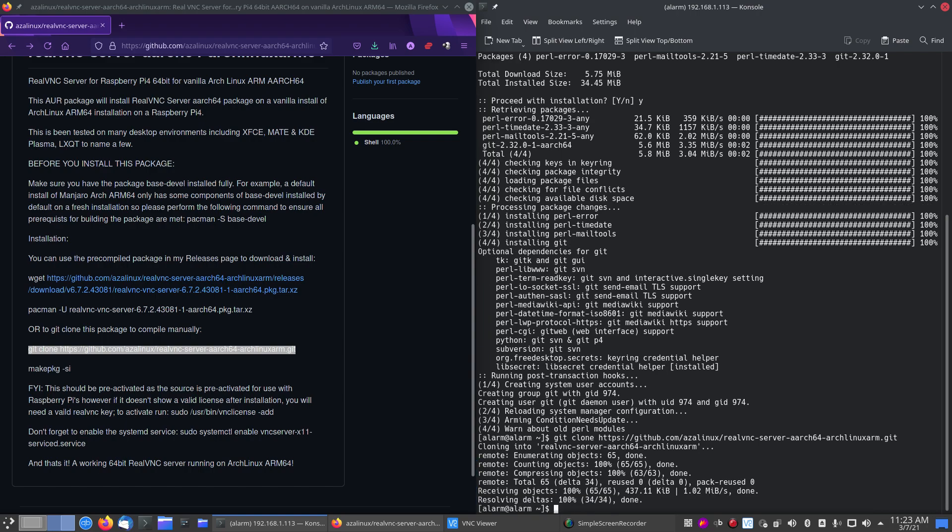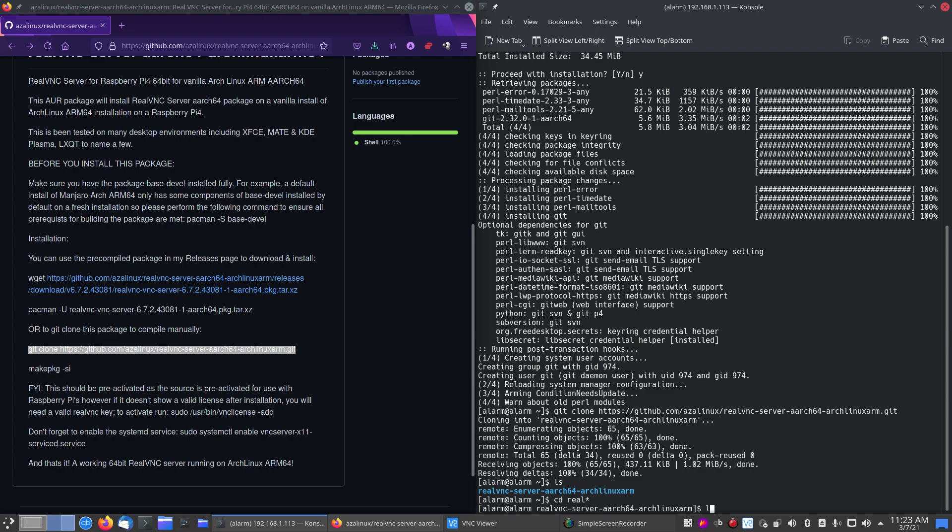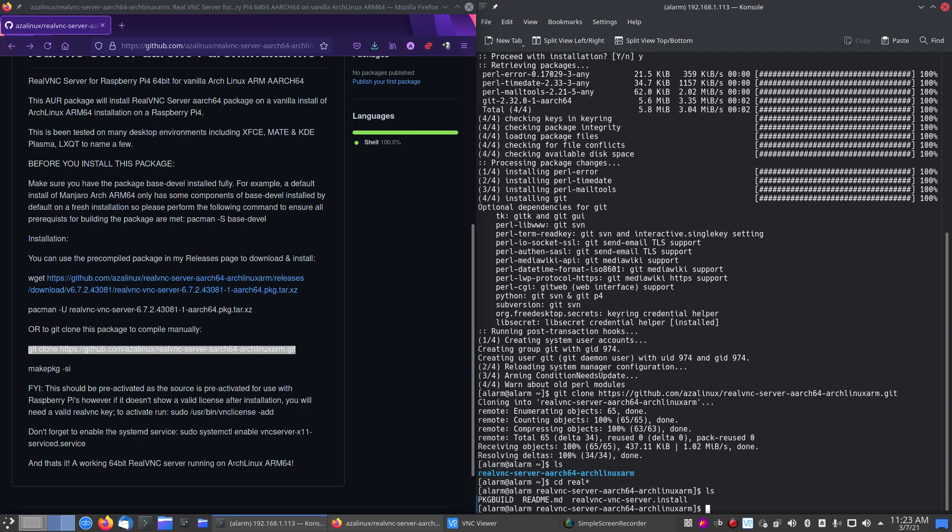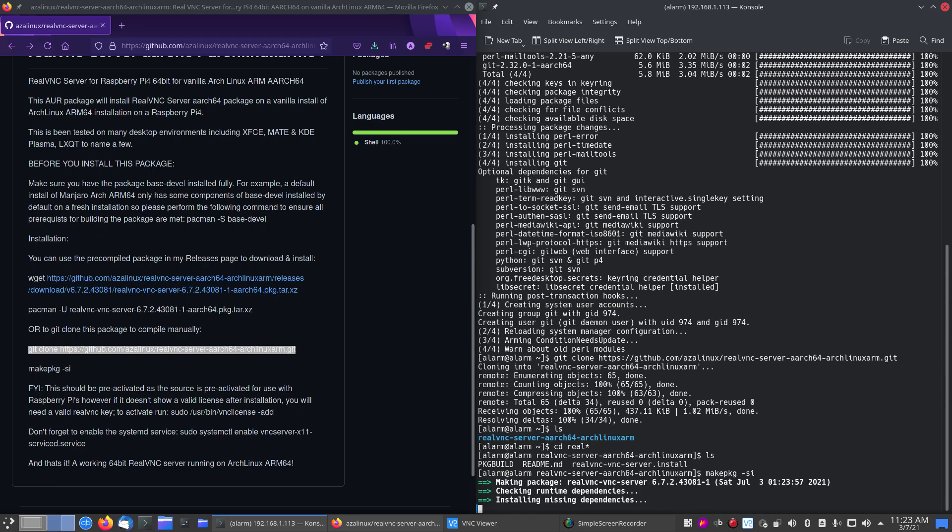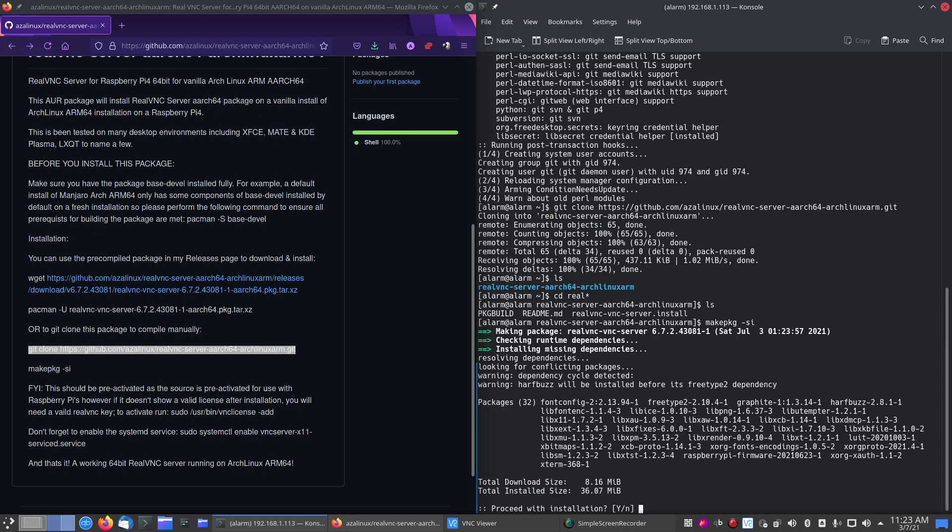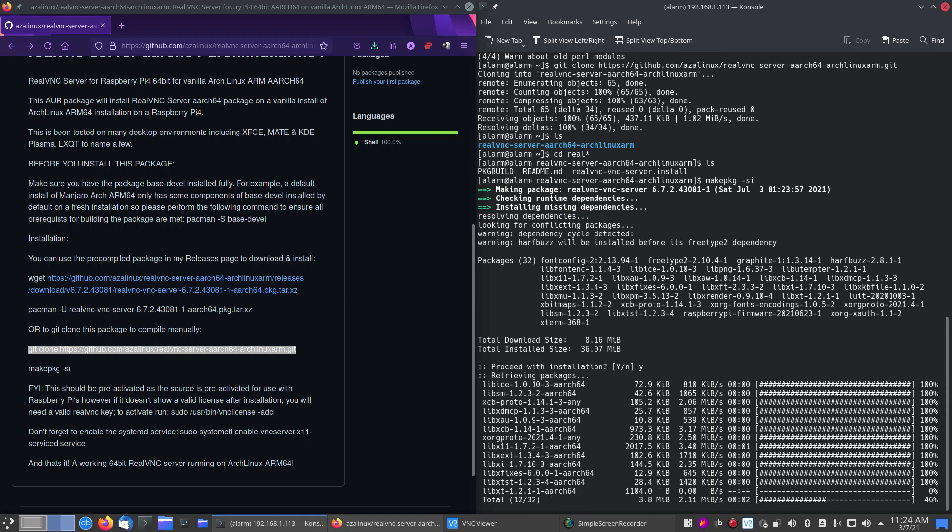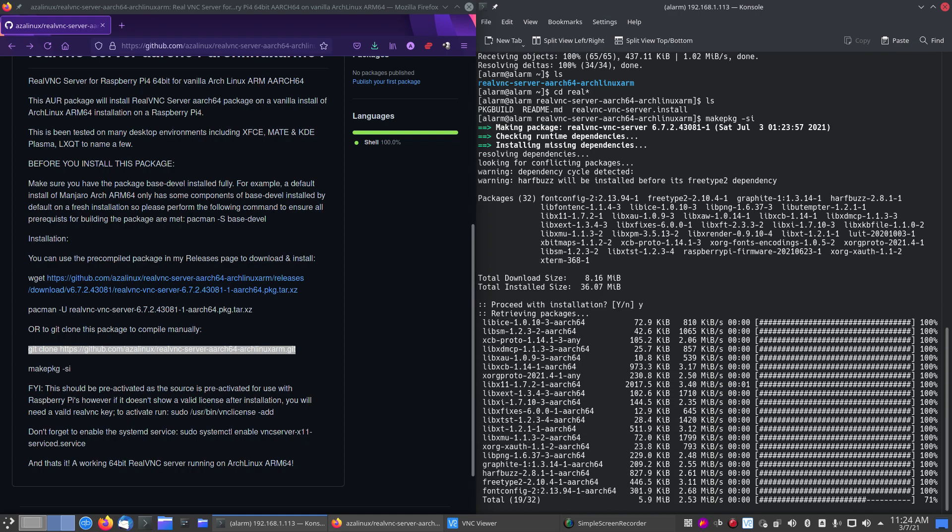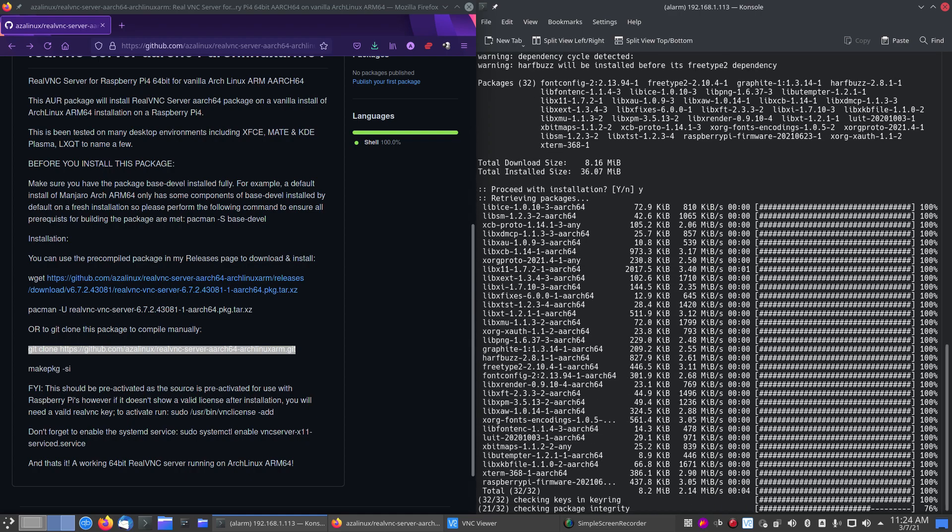So we've cloned the repository. If we do an ls, you'll see it there. Let's cd into it. And now we make the package. So let's do that. And it'll go away now and build our package so we can install it.